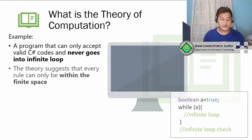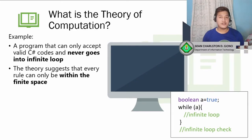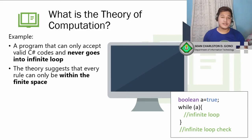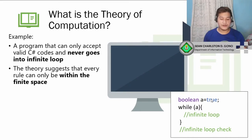Why is that? Because the theory of computation suggests that every rule can only be within a finite space. That means possible states for the computer are only finite in manner — we count only from zero to a finite number, but it can never go to infinite. So we can have a program with a boolean set to true, and while that boolean is true, it will go into an infinite loop.